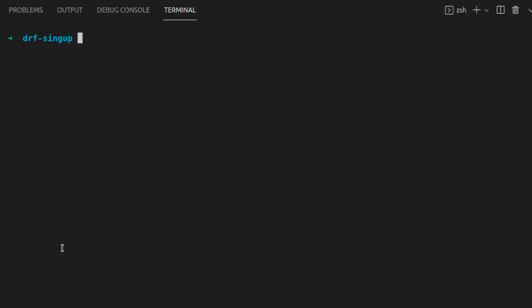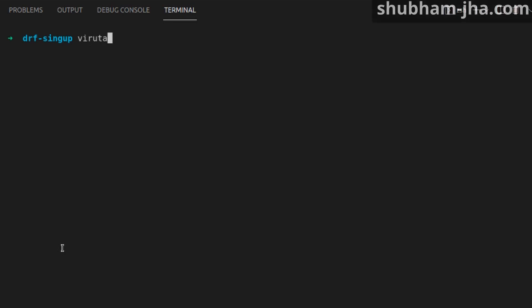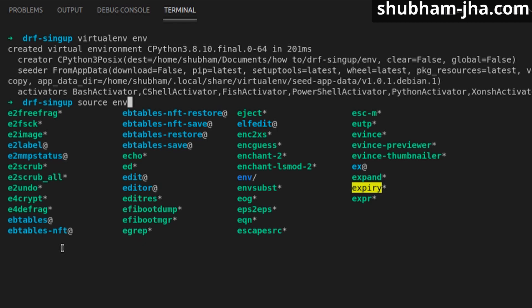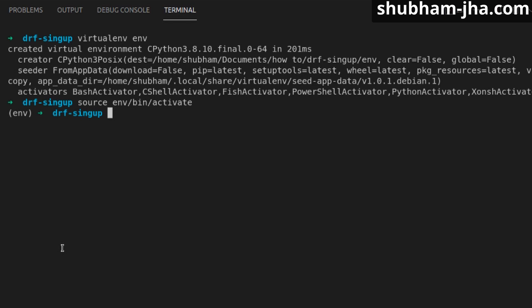Let's get started. First of all, we are going to create our virtual environment and activate it. Now that we have our environment activated, let's install Django and Django REST Framework.